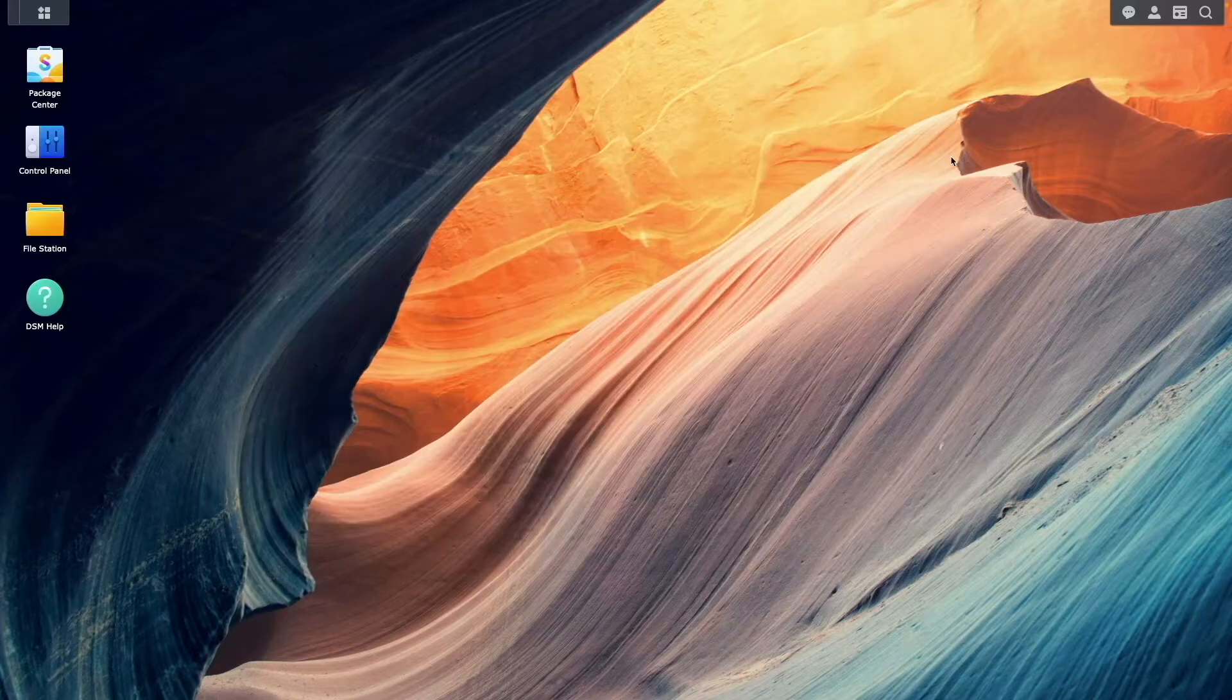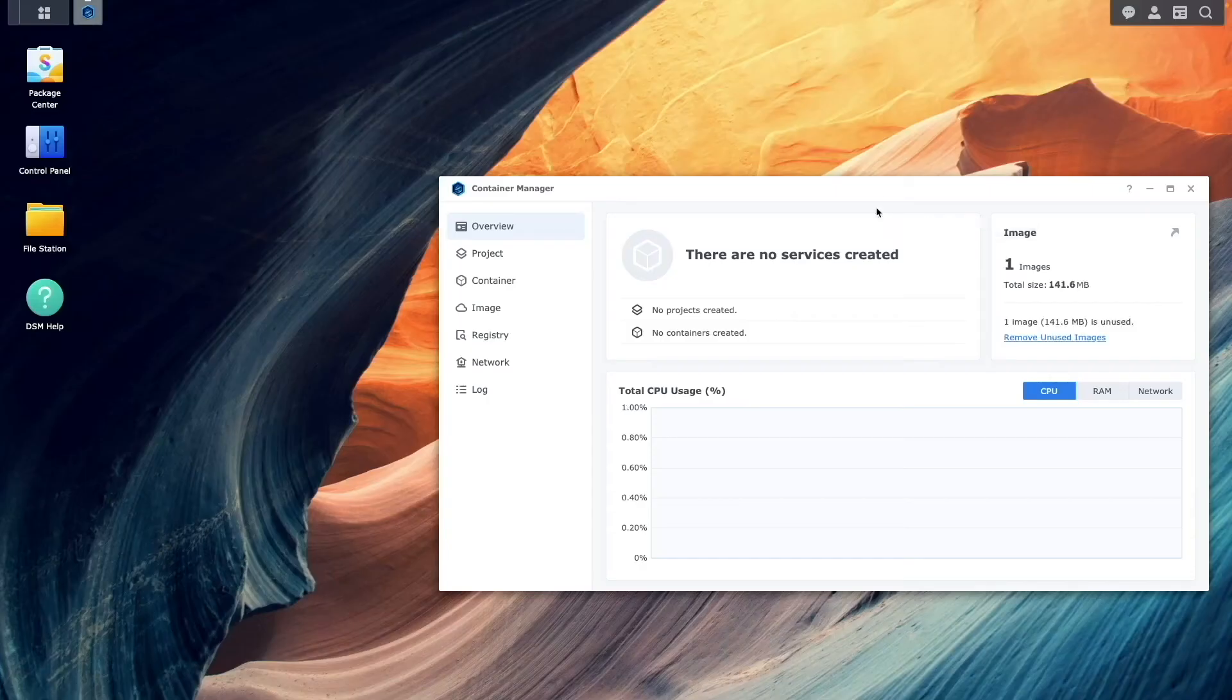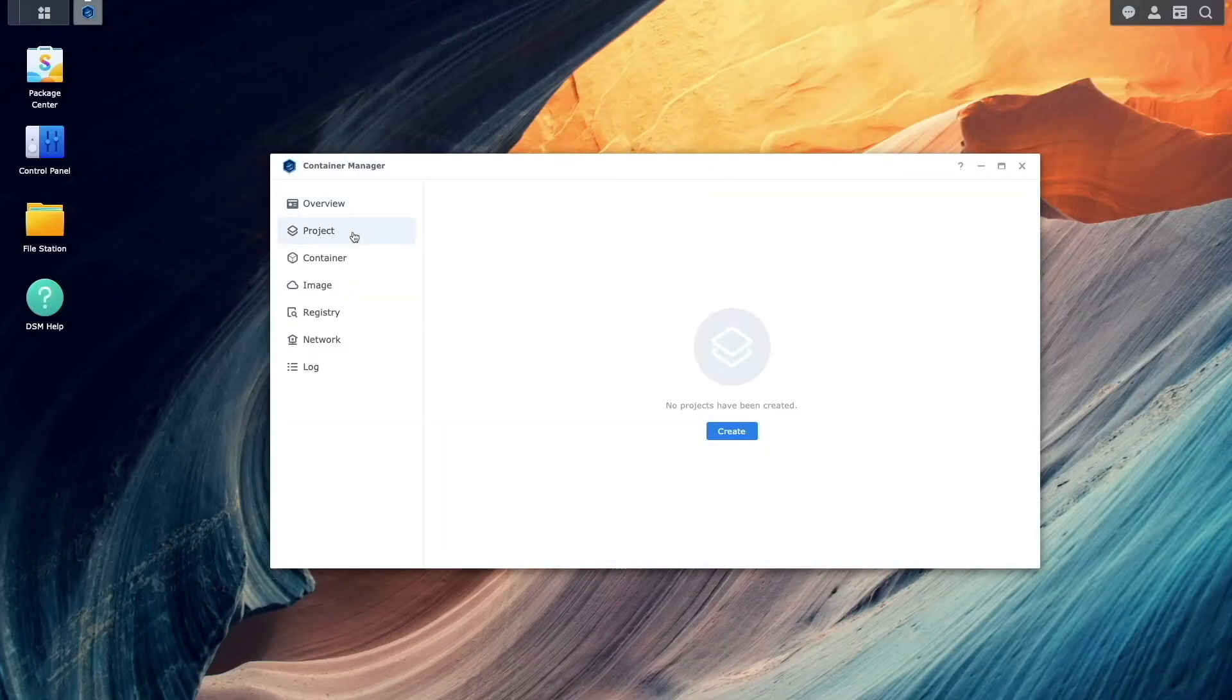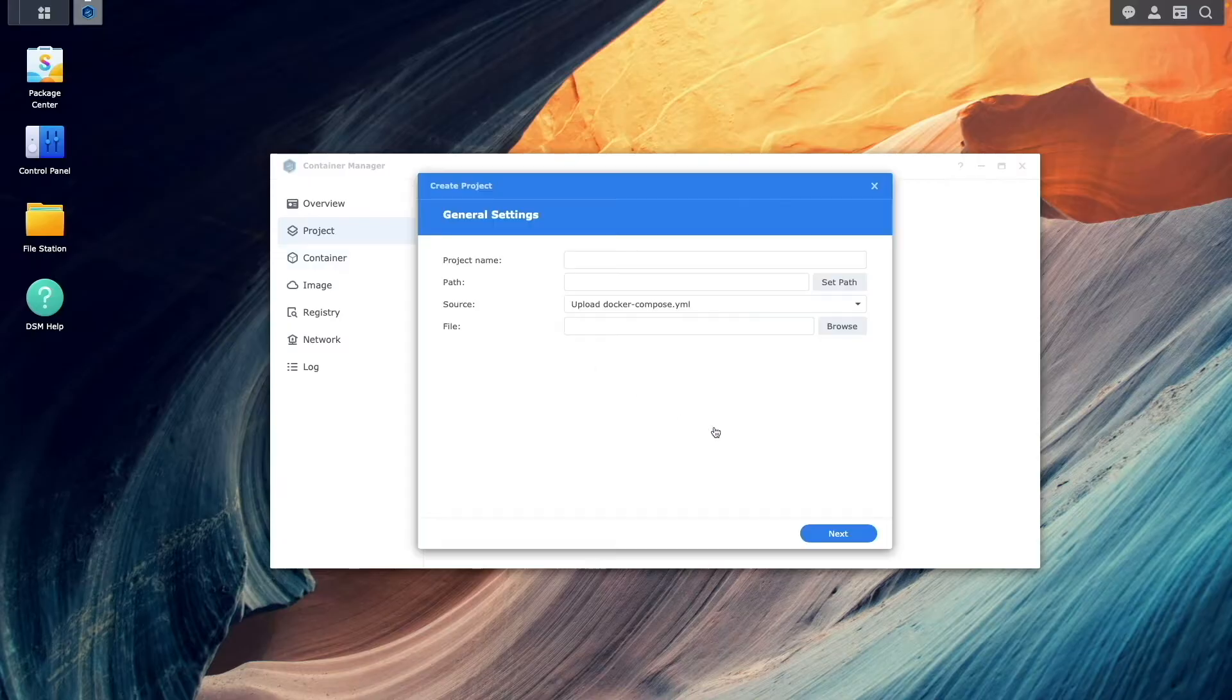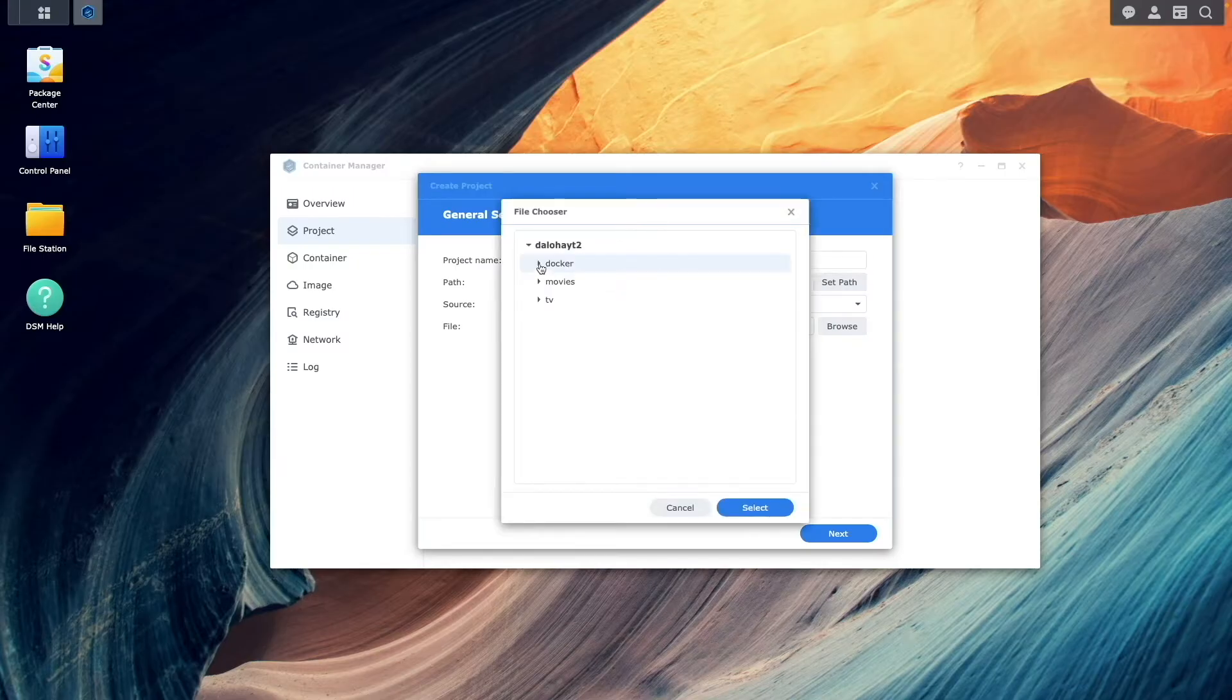After that, open Container Manager, select Project, and click Create. You want to give the project a name. Set the path to the Jellyfin folder that was just created.